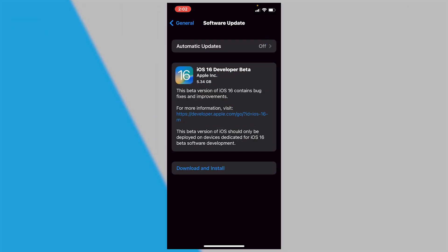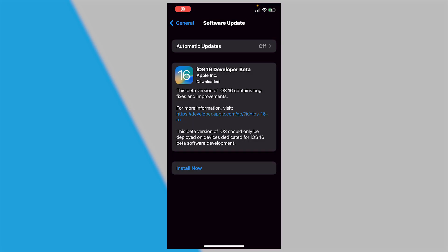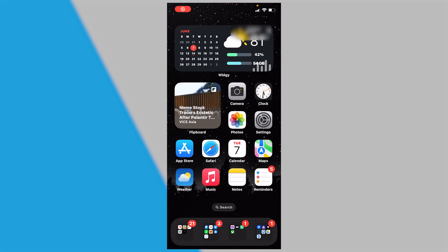After you restart your device, the iOS 16 developer beta will show up in your Software Update. Click 'Download and Install', then enter your passcode again. Once the iOS 16 developer beta is downloaded, click 'Install Now'.